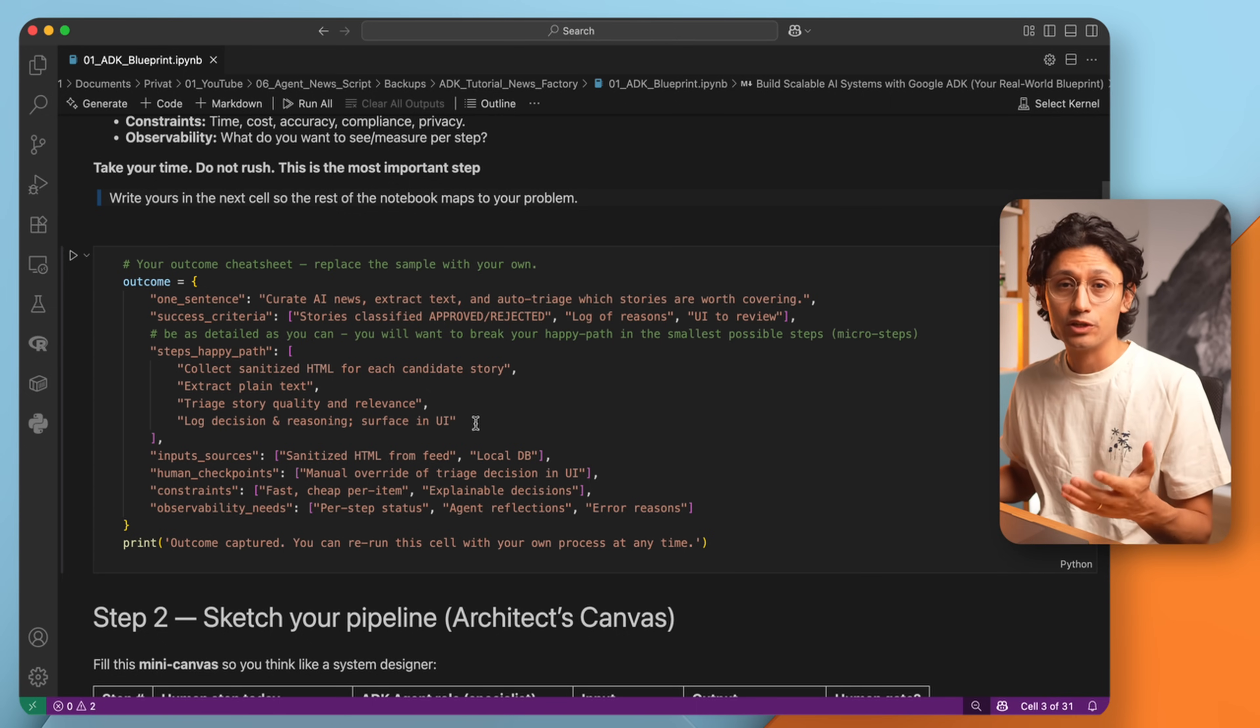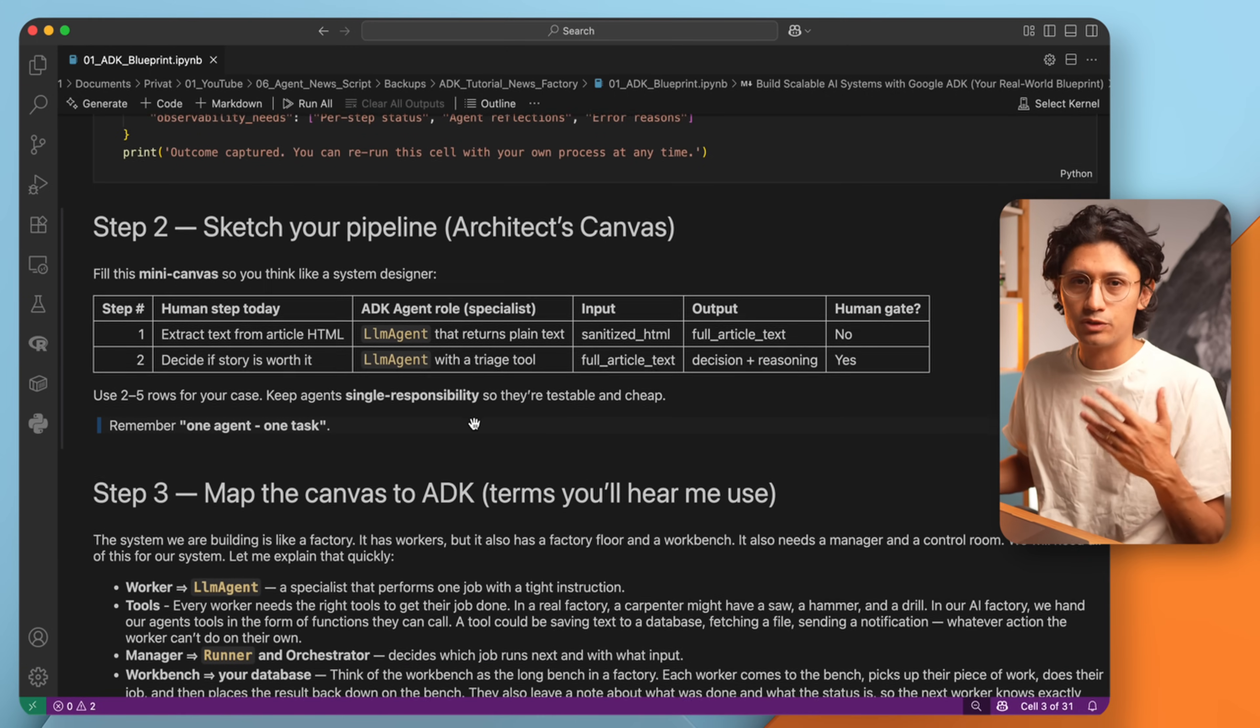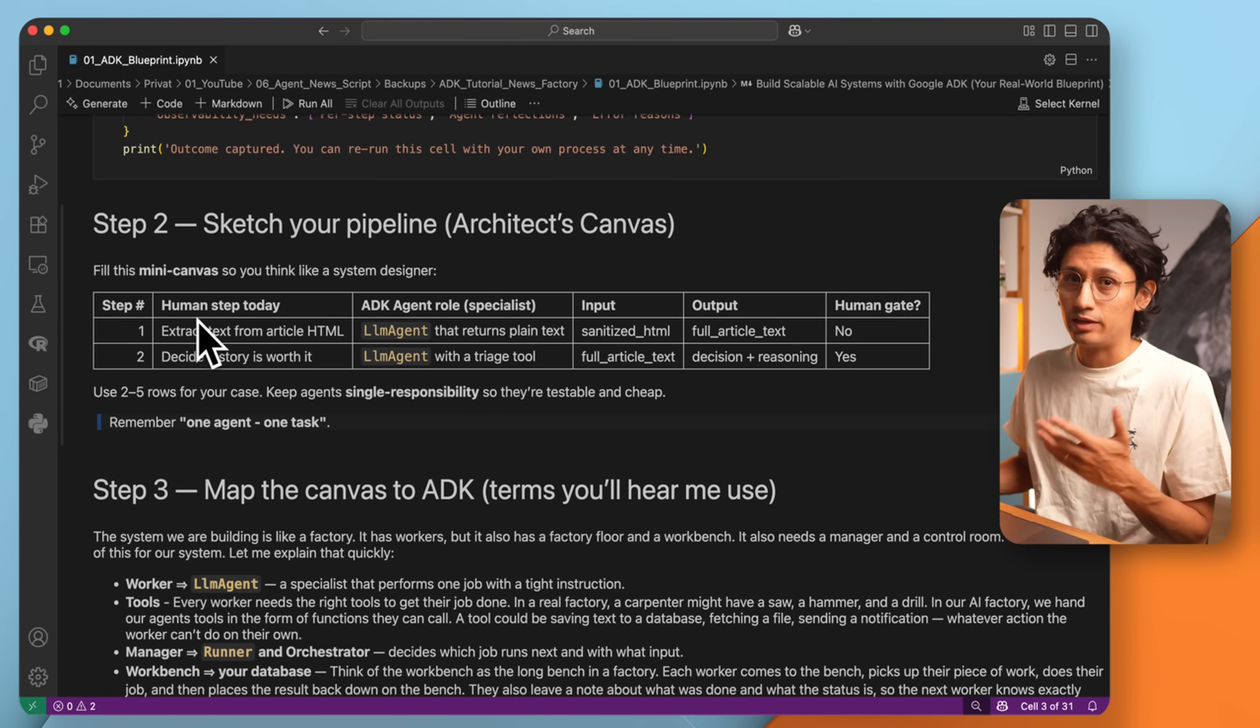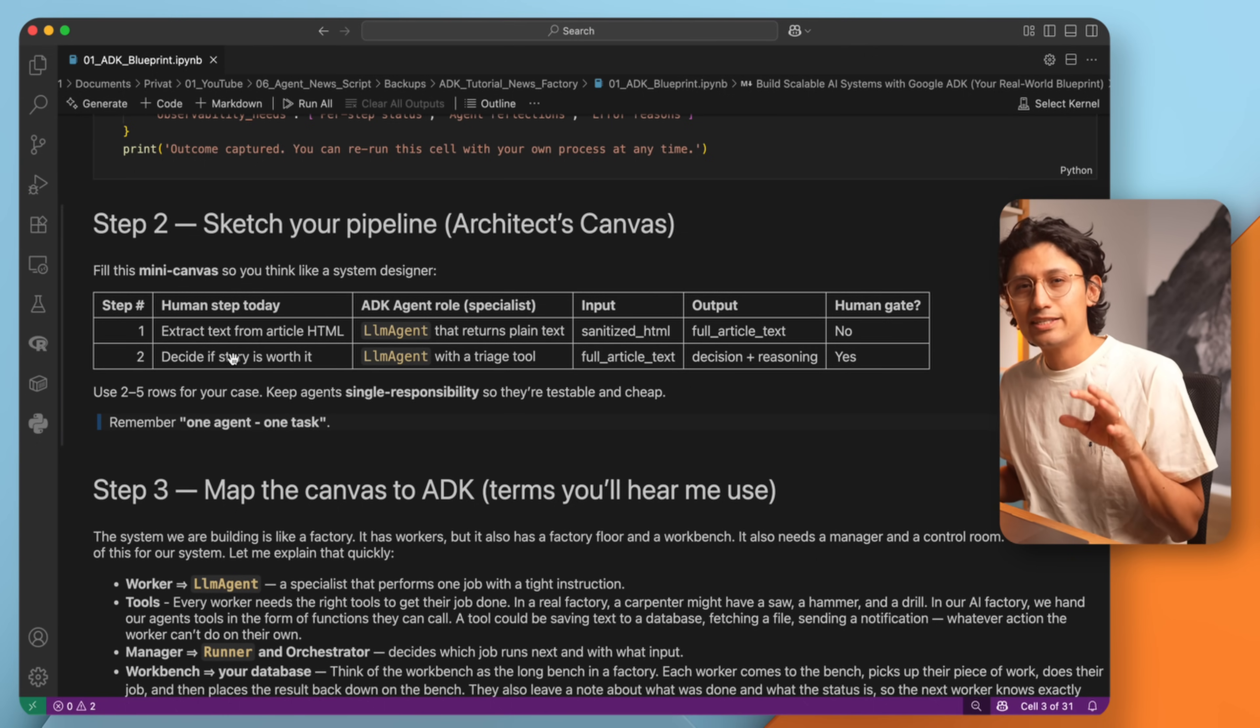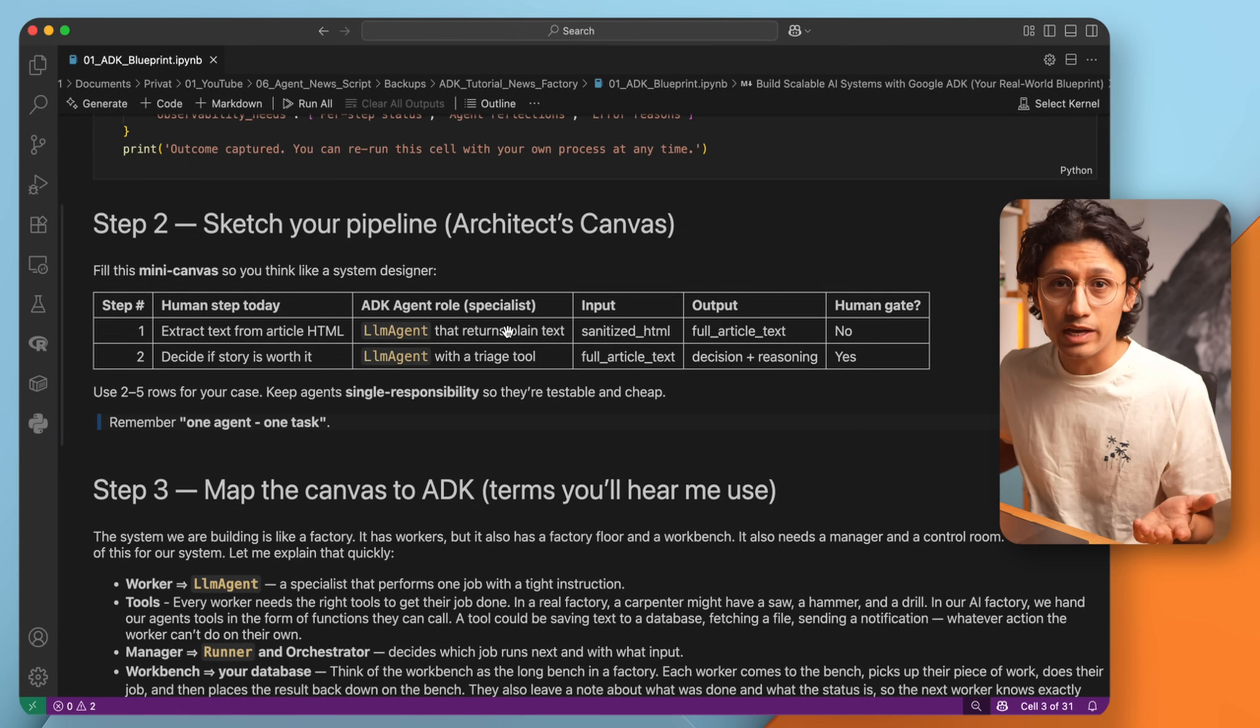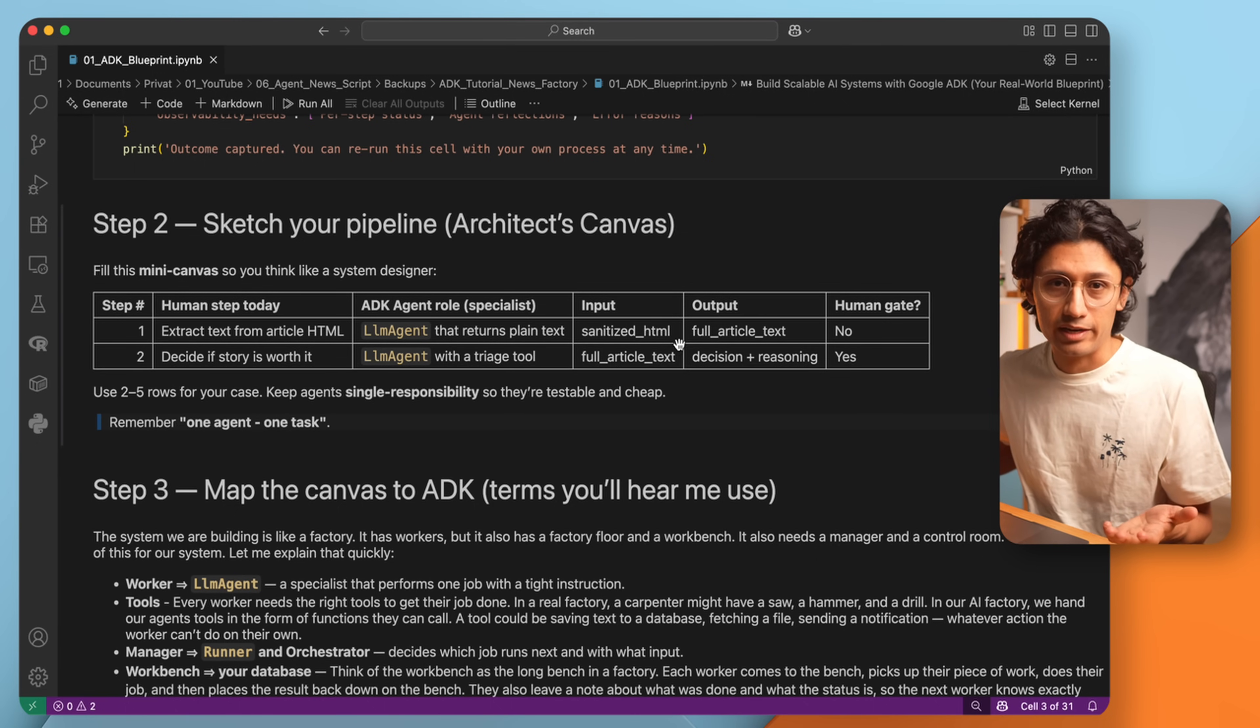Once you have your outcome, sketch your pipeline. In our case, the pipeline has just two steps. Extract text, then decide if the story is worth it. Be as detailed as possible. What goes in, what goes out, and if you need a human in the loop.